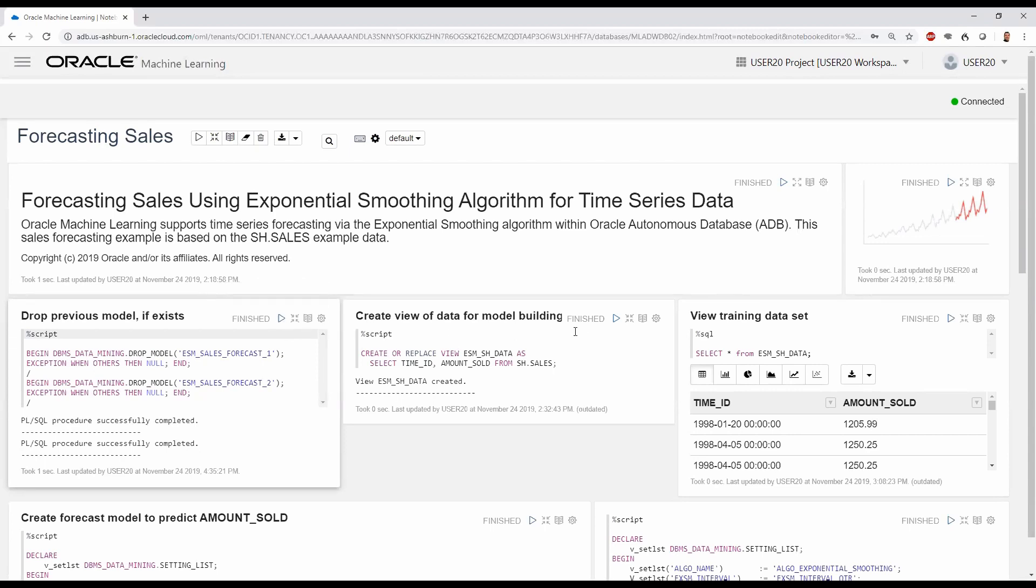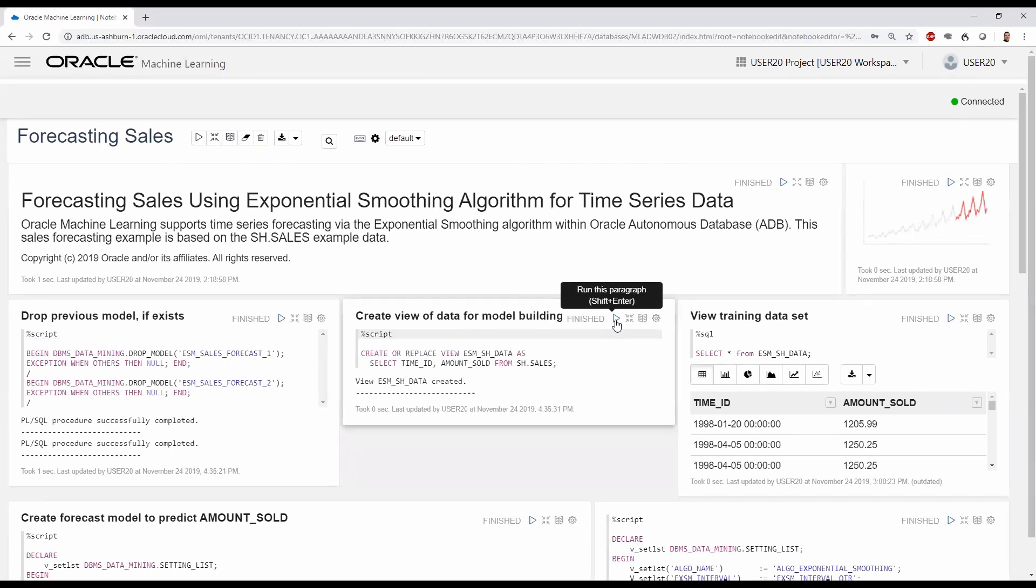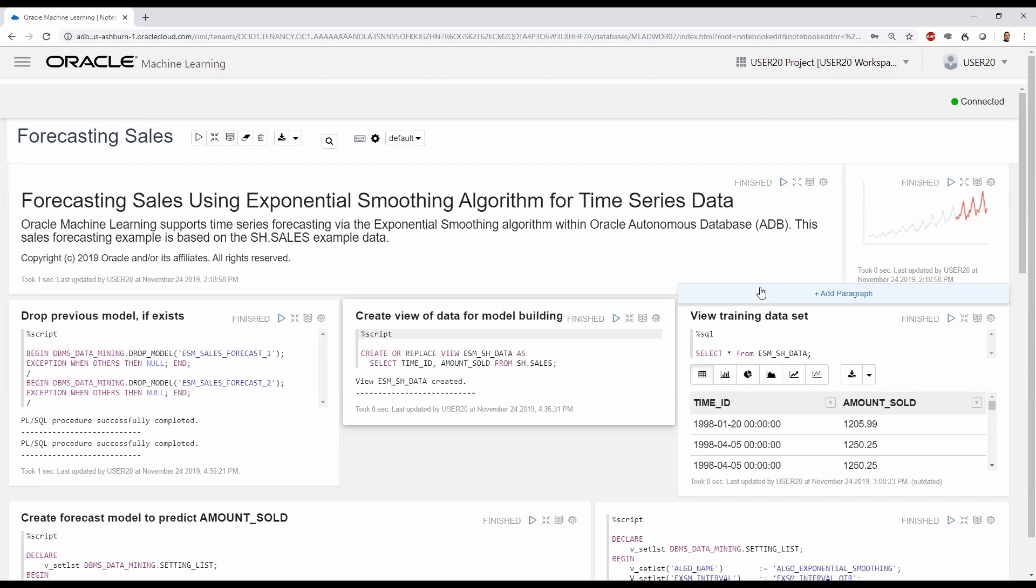Next, we create the database view that we'll use for model building. Here, the CREATE OR REPLACE VIEW statement creates the ESM_SH_DATA, which creates a TIME_ID and AMOUNT_SOLD from the sales table in the SH schema. We can see the contents of our newly created view by invoking SELECT * on our view.